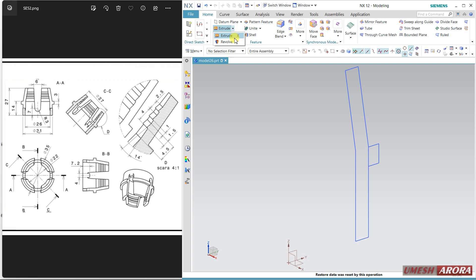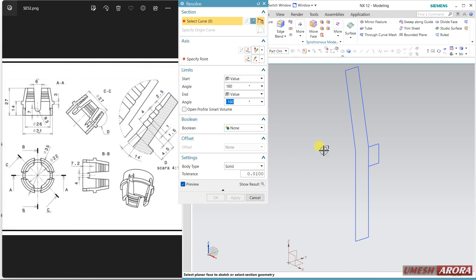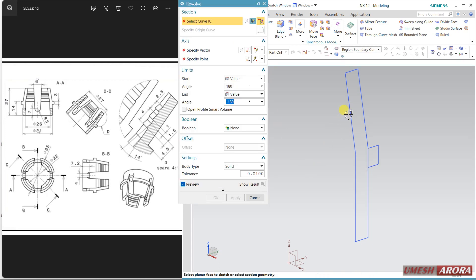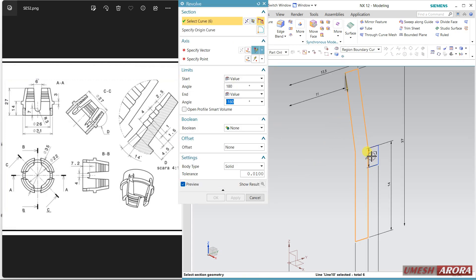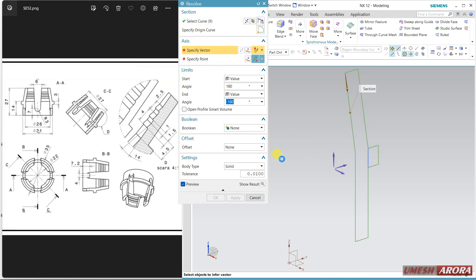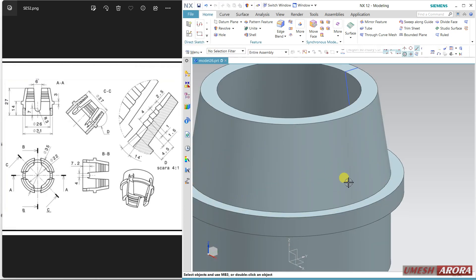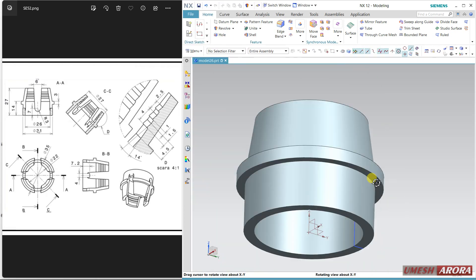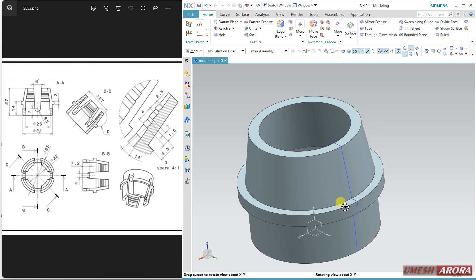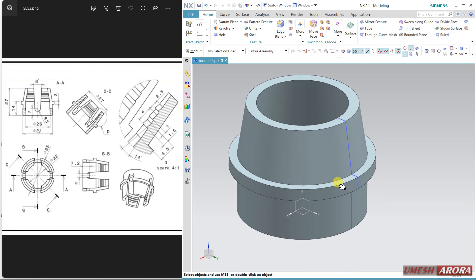Use Revolve. This is first and second. The vector is this one — click OK. This is the first step.